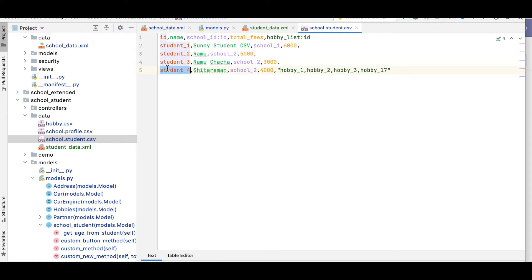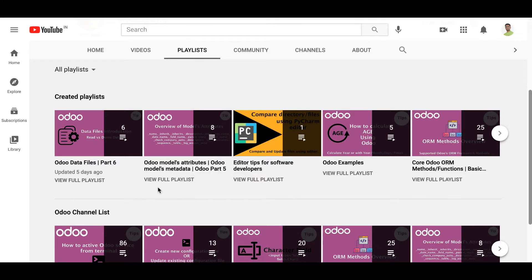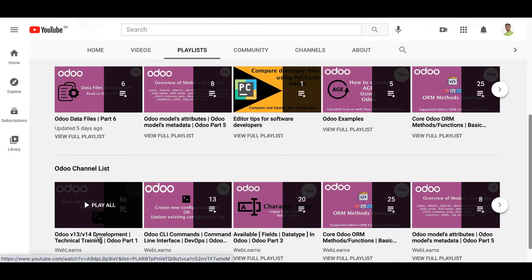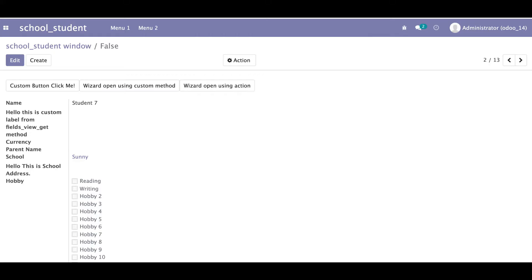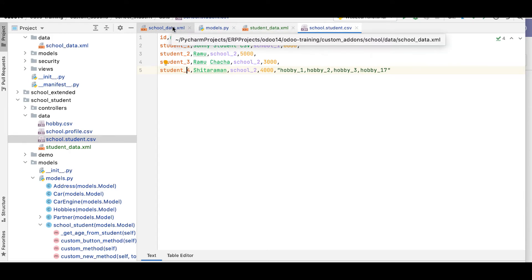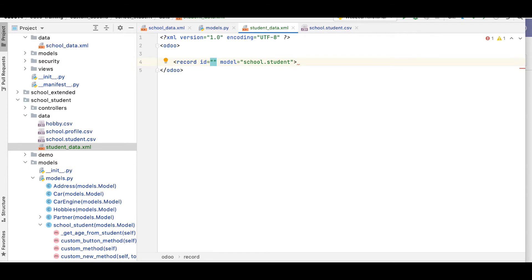Let me check the student profile — we created records up to student_four. You can also see the CSV file from the previous discussion about creating records using CSV file. Now let's go back and set the record id to school_five, then close the record tag.